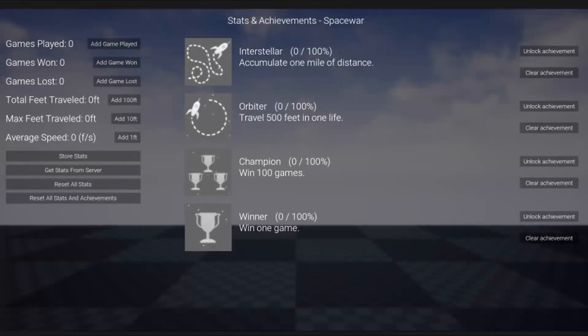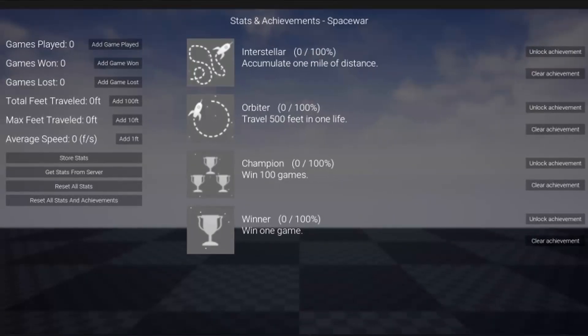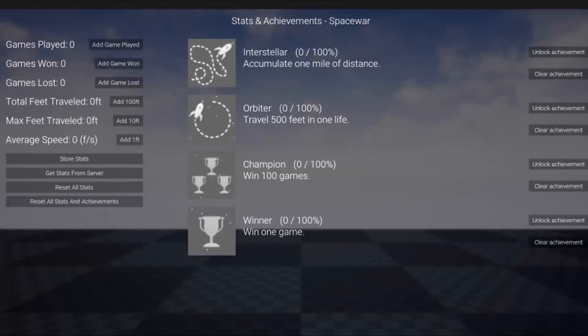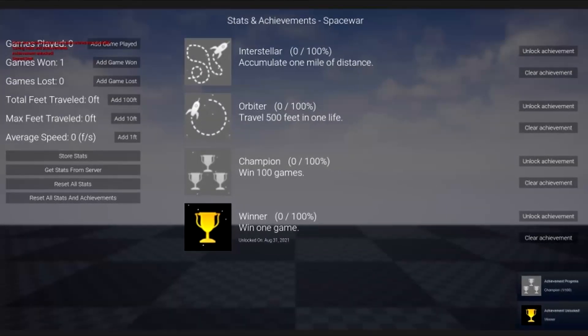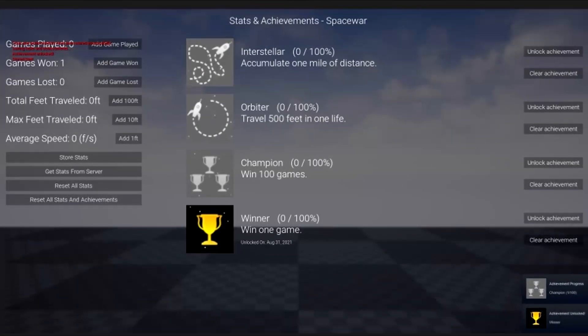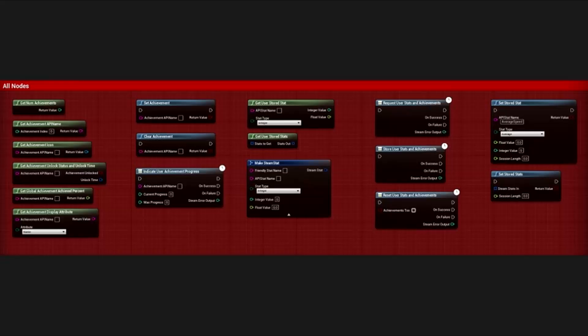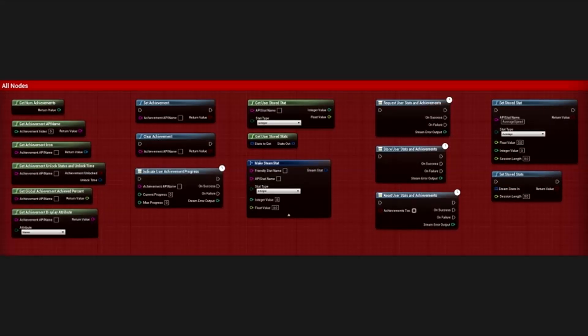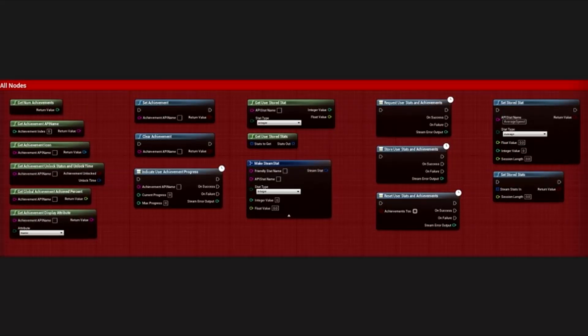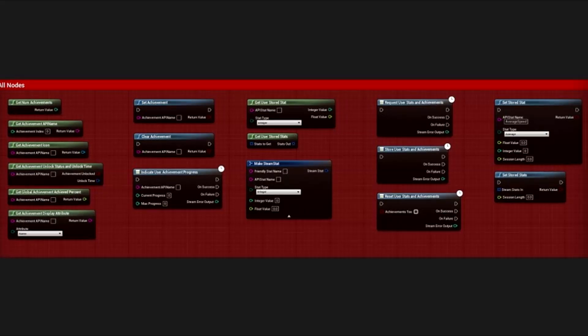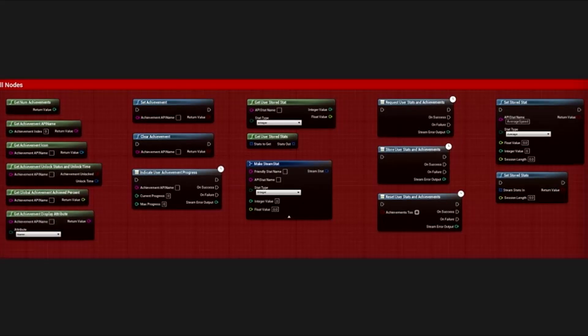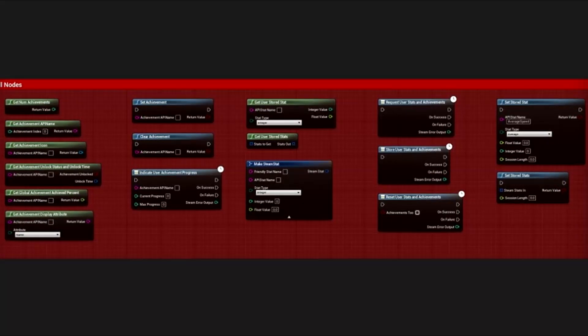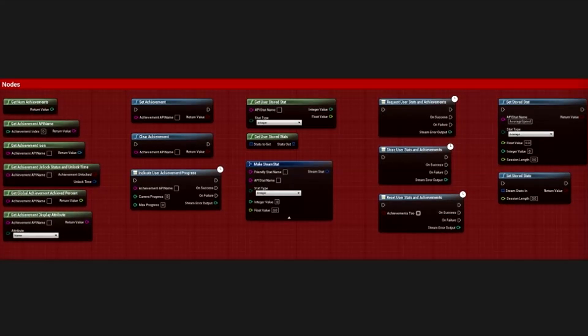Finally, we have the Stats and Achievements Integration. This seems like it's going to be very helpful if you're developing a game for Steam. This plugin streamlines the process of implementing Steam's API and achievements using Blueprints, from downloading and uploading user stats to displaying achievement and lock progress. This plugin simplifies the integration of Steam features in your game.